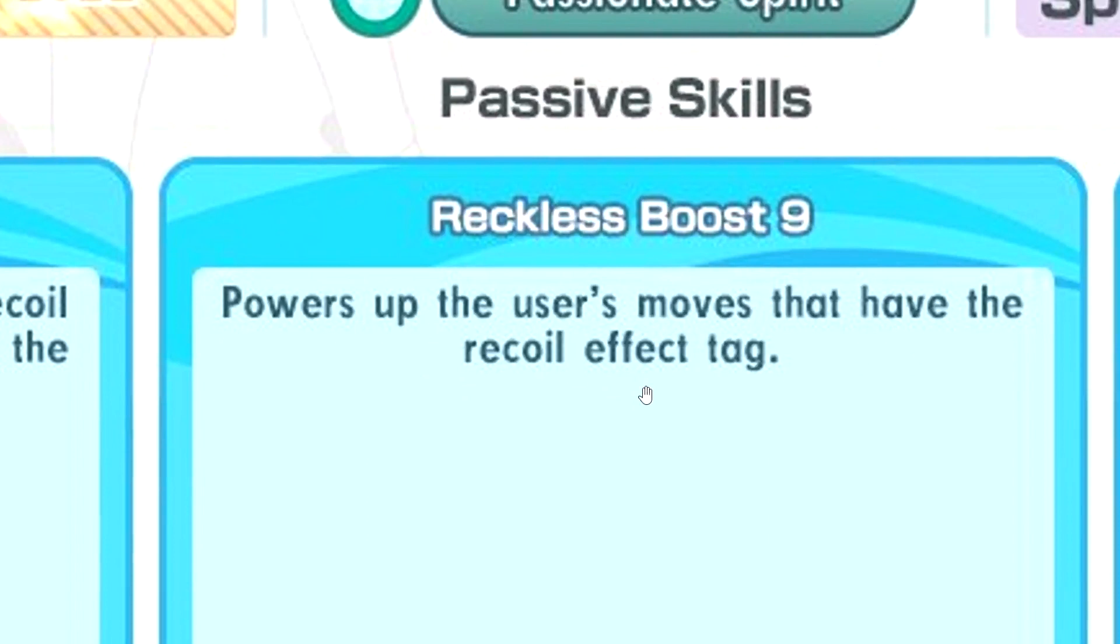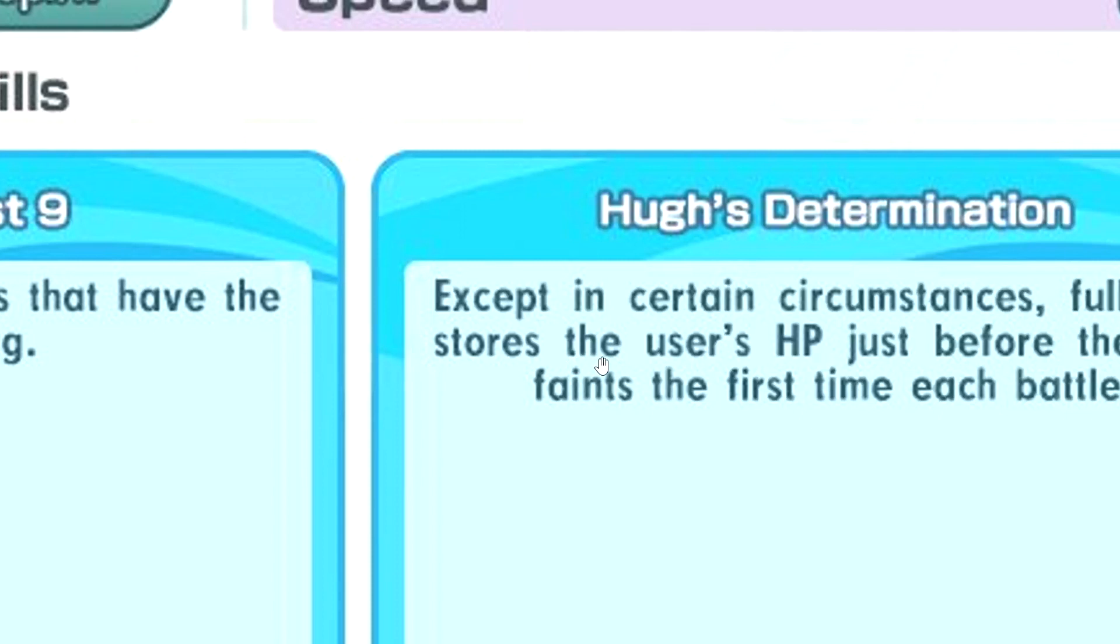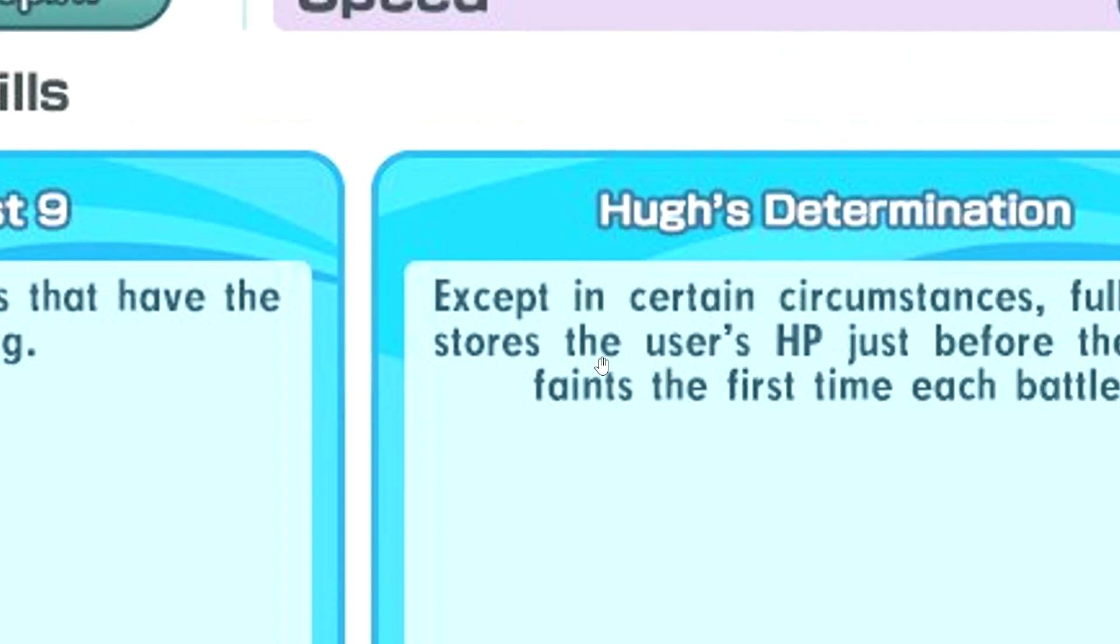Hugh's Determination. Okay, we're getting unique passive for spotlight sync pair. That's pretty cool. Except in certain circumstances, fully restores the user's HP just before the user faints the first time each battle. Woah, this is like plot armor. Nice.